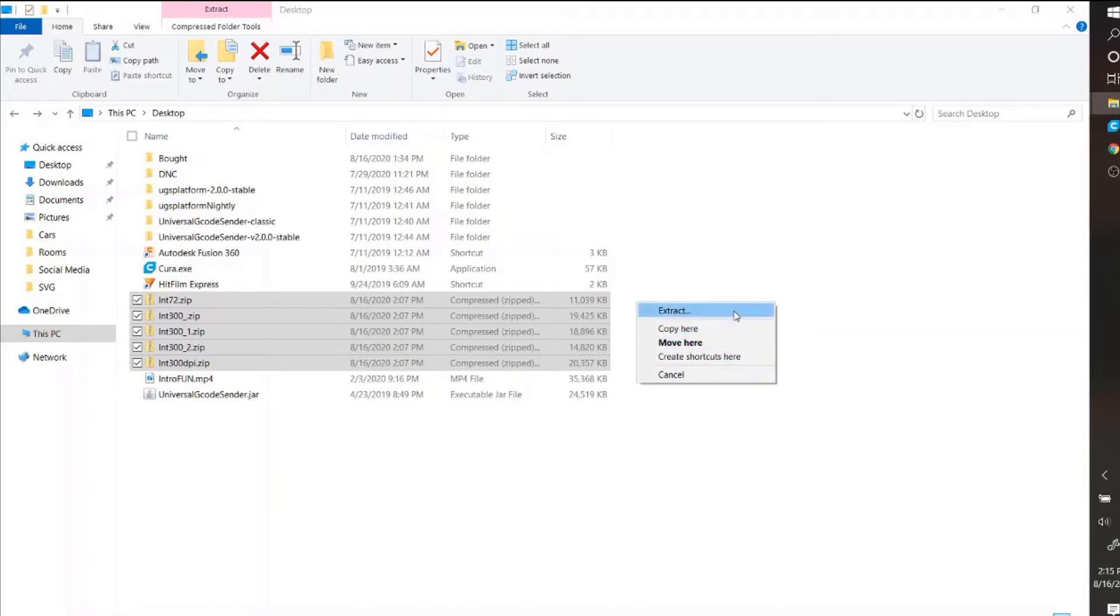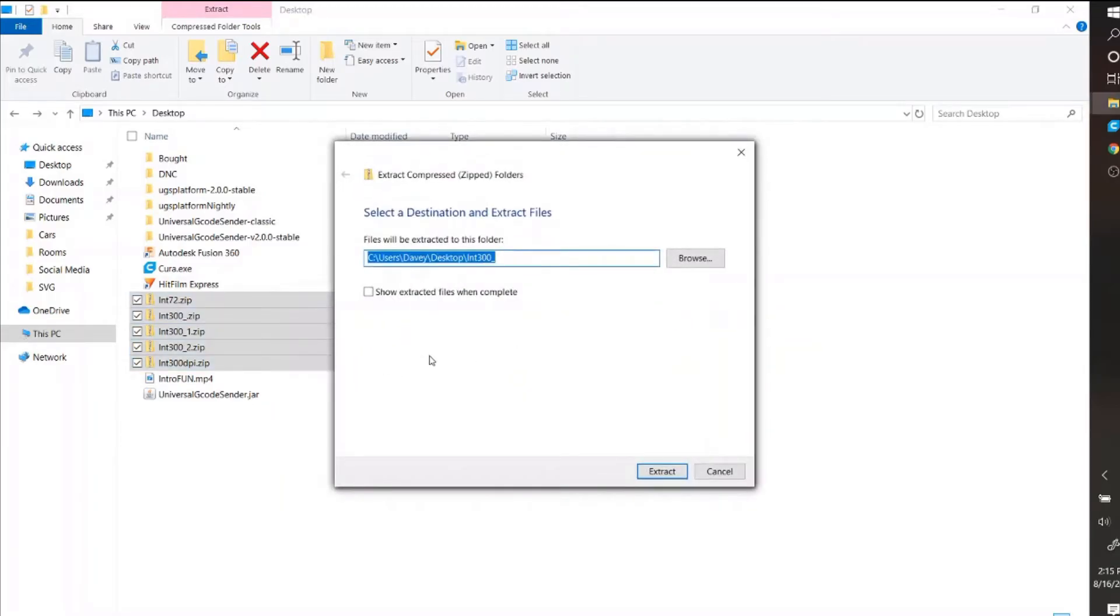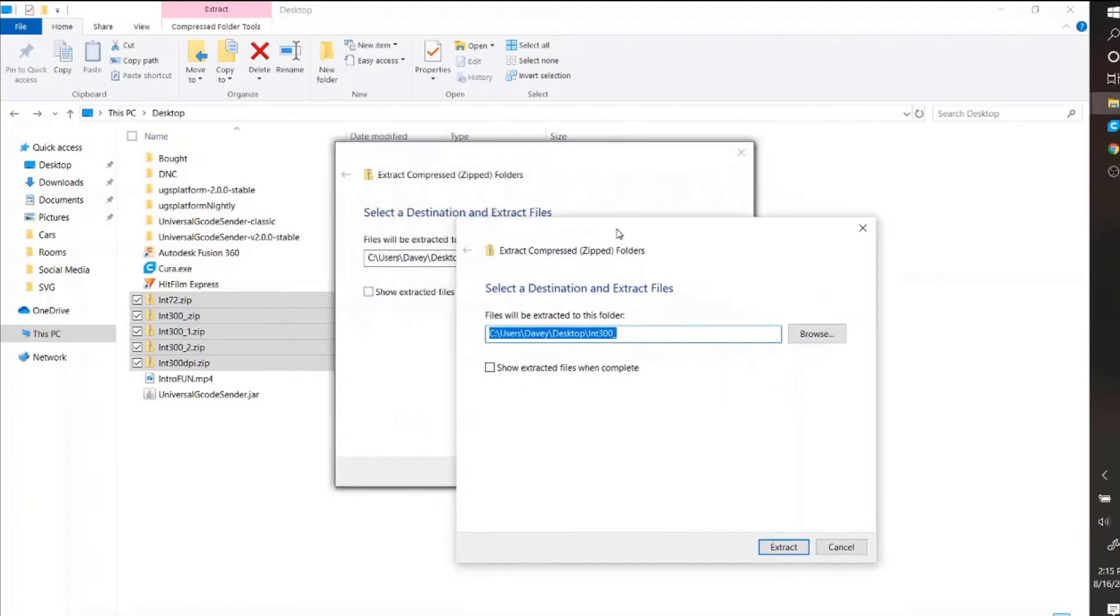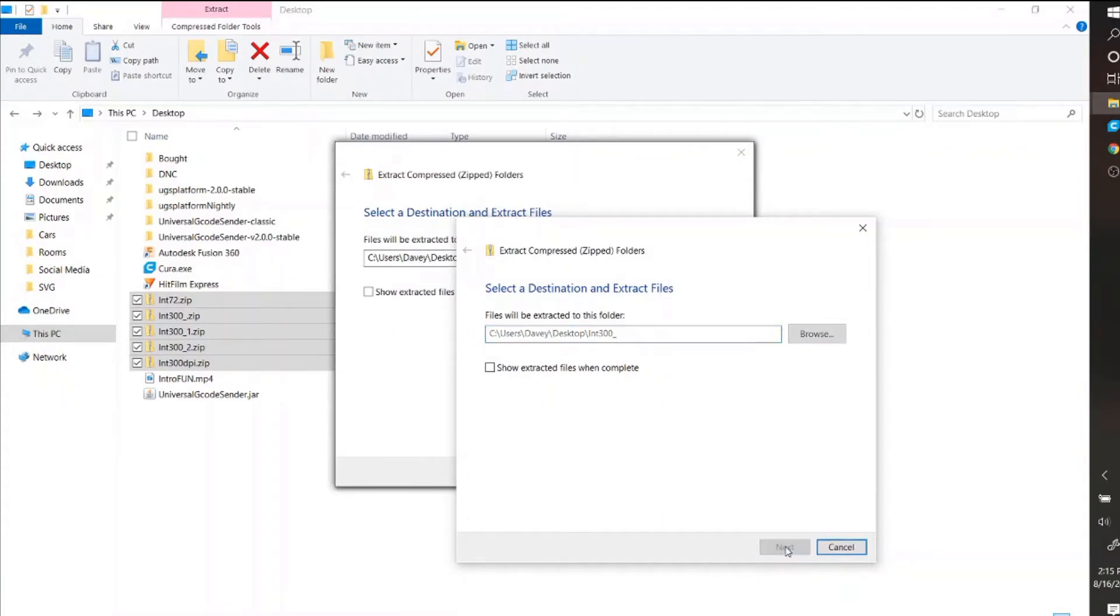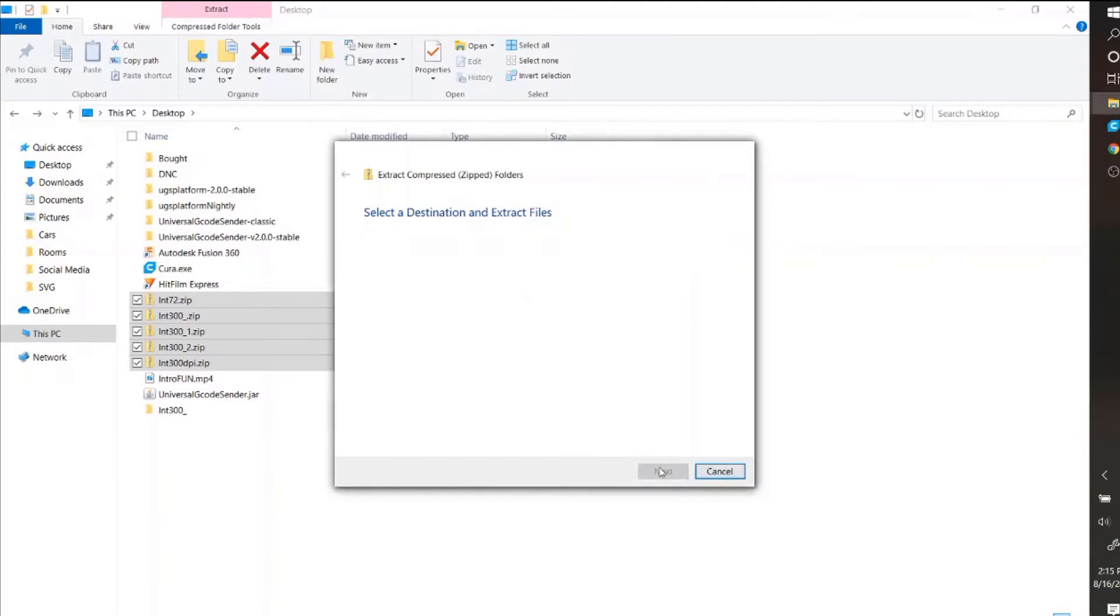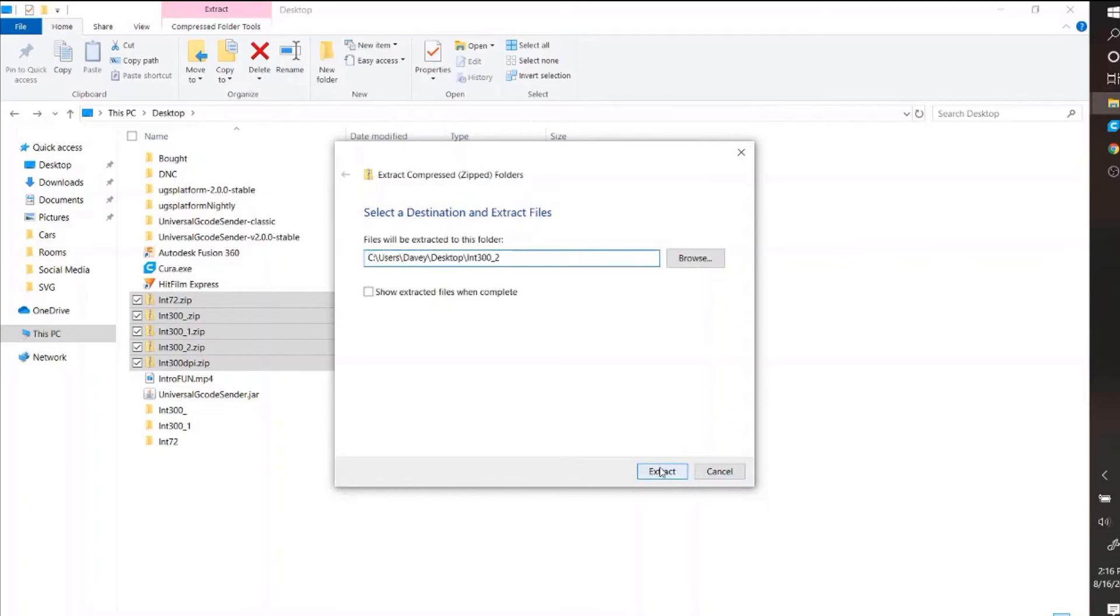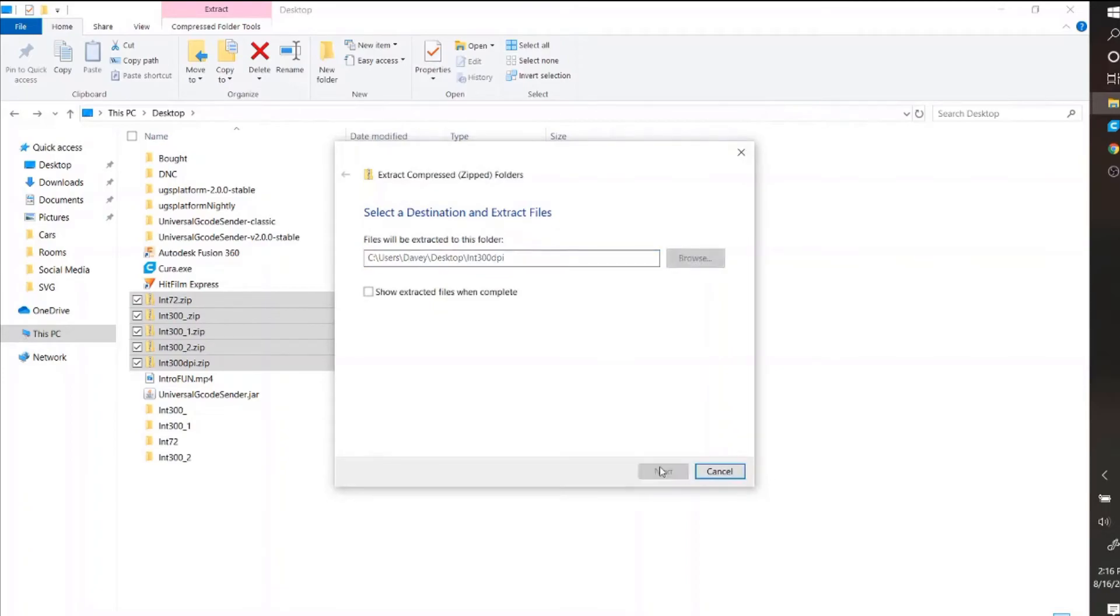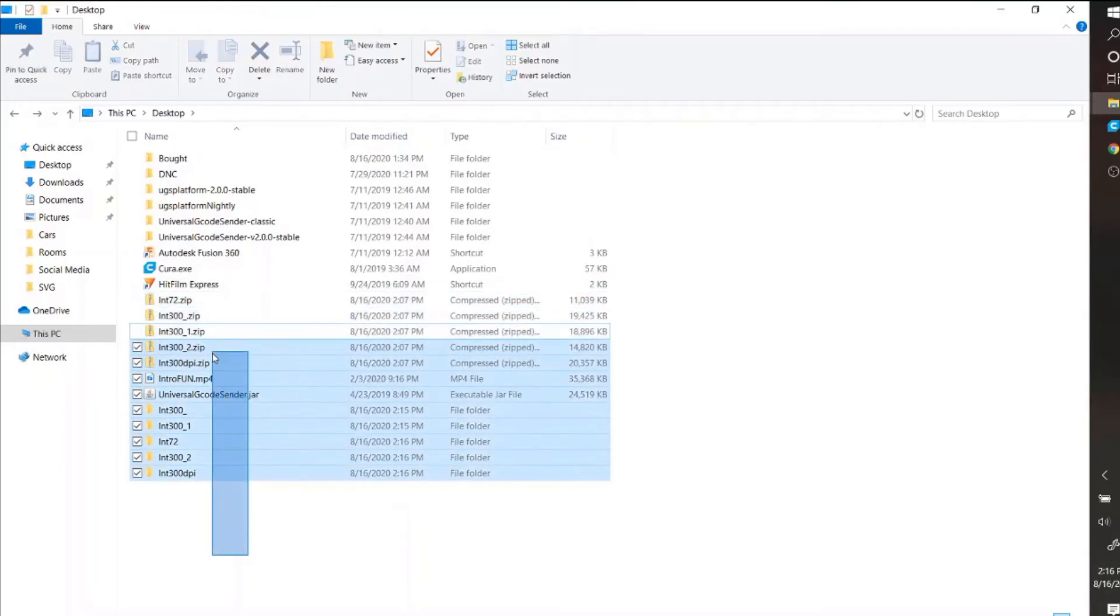And you hit extract from the menu that pops down. Now you can see it pulled up all the folders. So that way you can just extract all of them, and that way you have all the folders extracted.